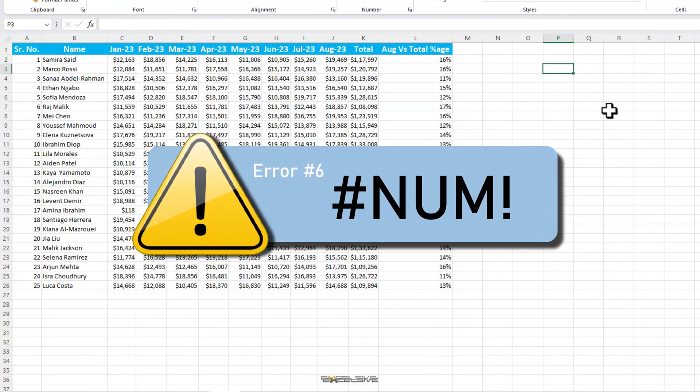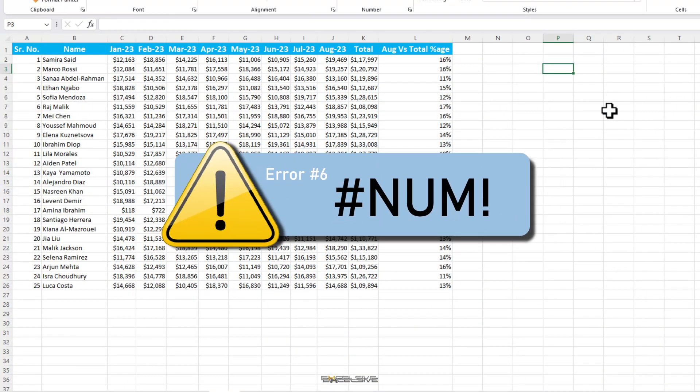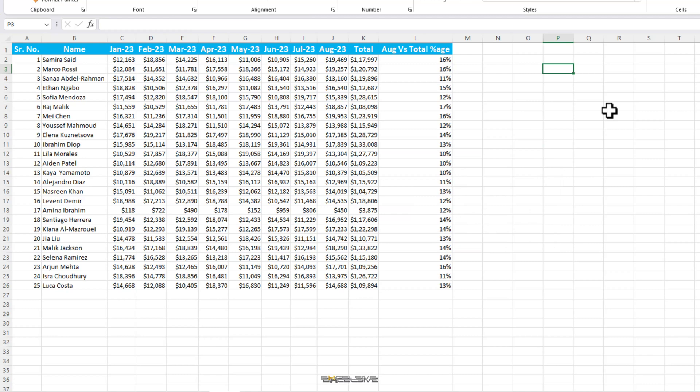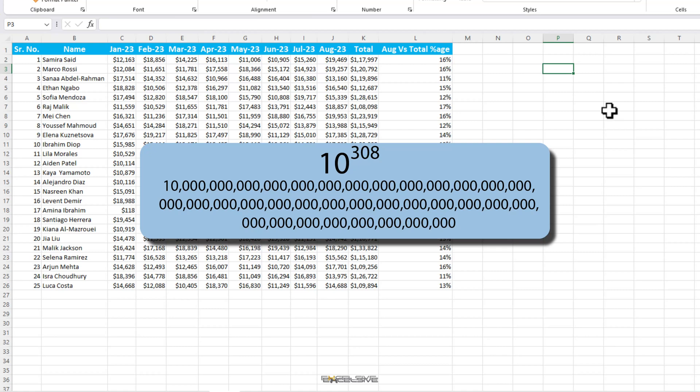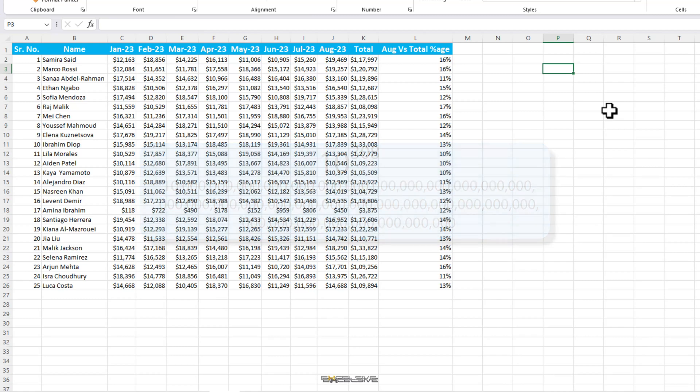Most of you may not have seen this error unless you are working with functions where you deal with very large numbers. FYI, the highest number Excel can handle is 10 to the power 308, which means 1 followed by 308 zeros. Just to give you a perspective on how huge this number is, the number of atoms in the observable universe is 10 to the power of 82. Let that sink in.